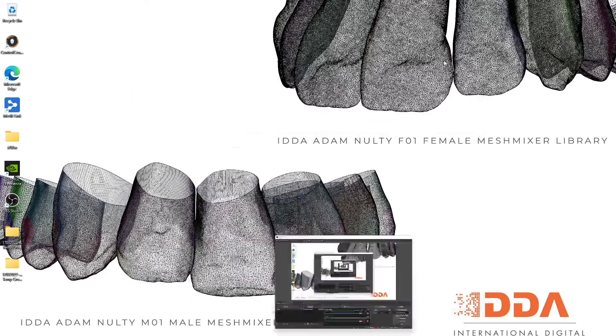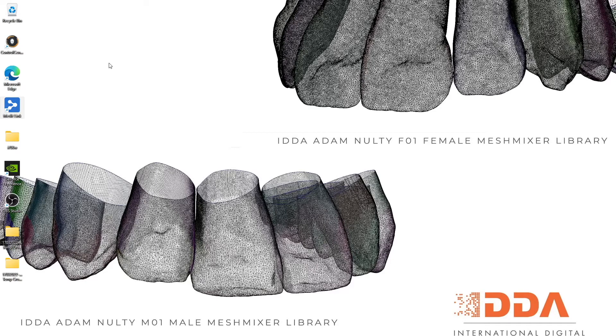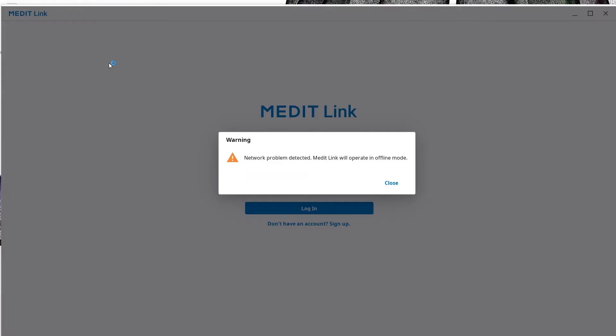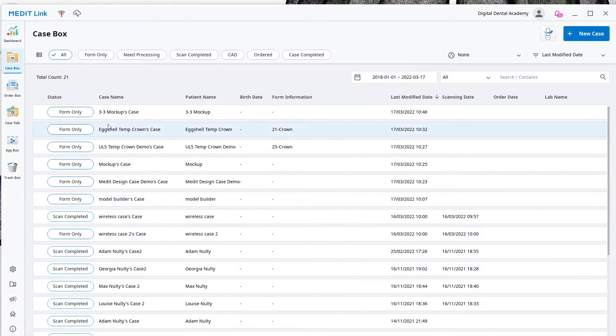Hi everybody, in this tutorial I'm going to show you how to import scans from anywhere, Medit or otherwise, into your MeditLink software that you can get for free from MeditLink.com to be able to use any of their apps.